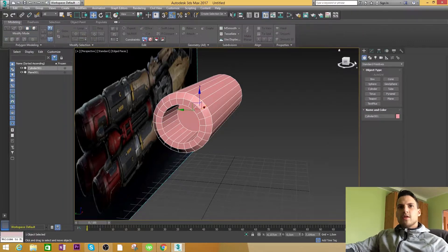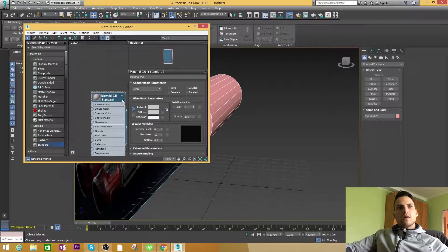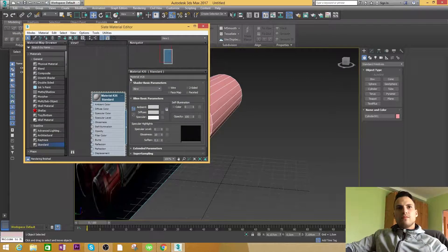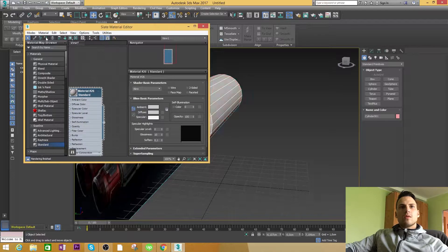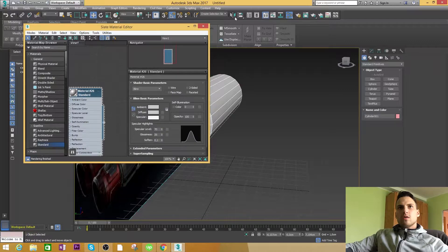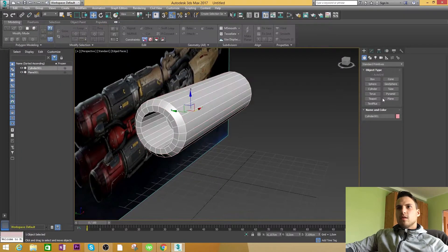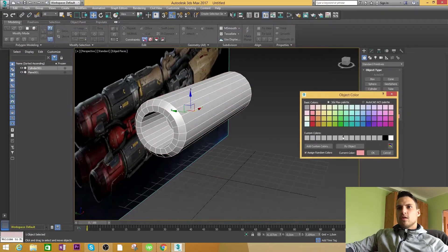Let's give this guy a grey material — a bit specular so we can see the edge work. This looks fine. And the edges.